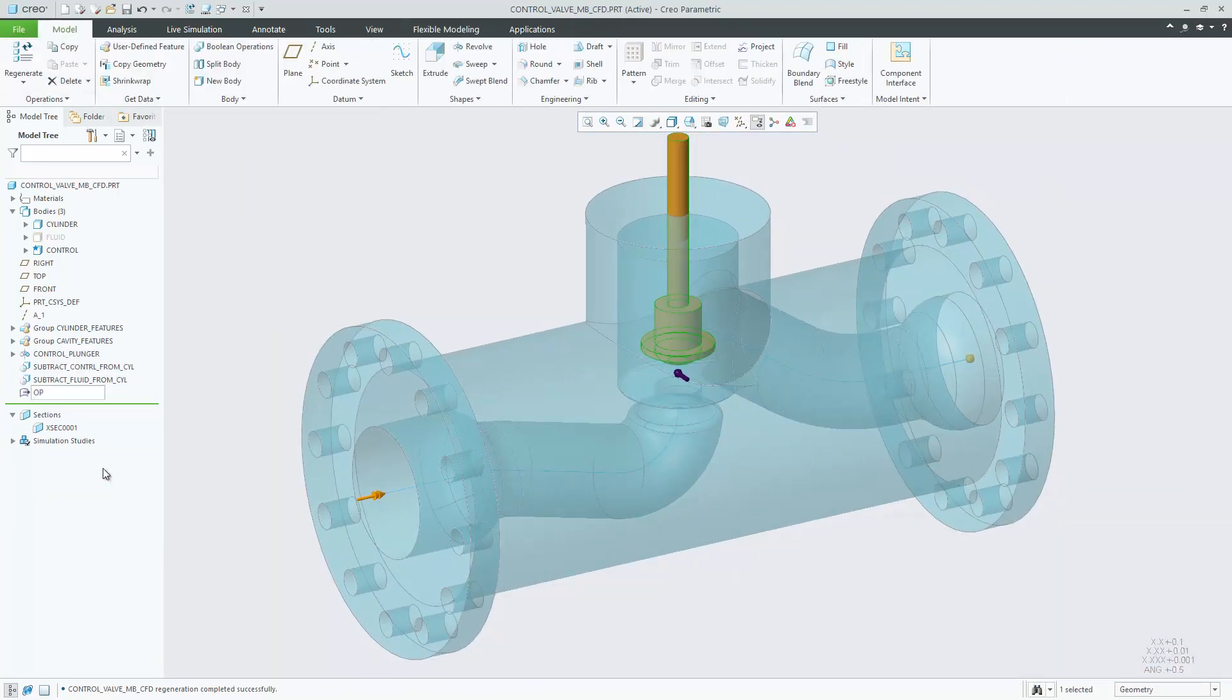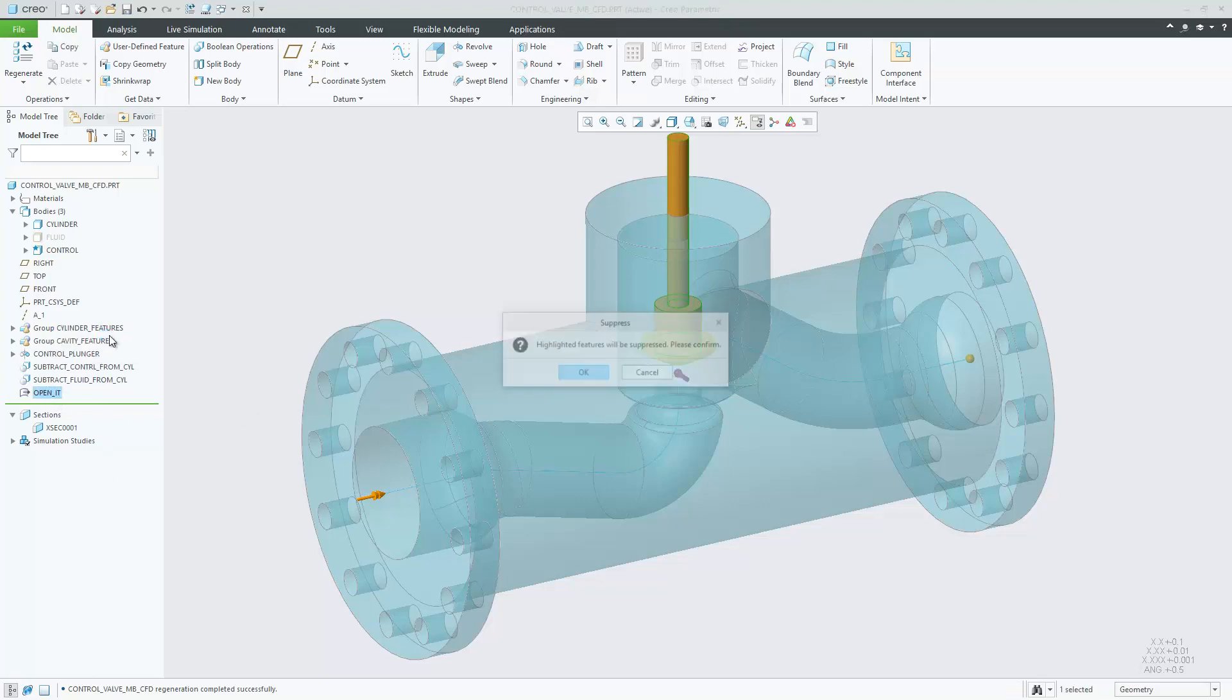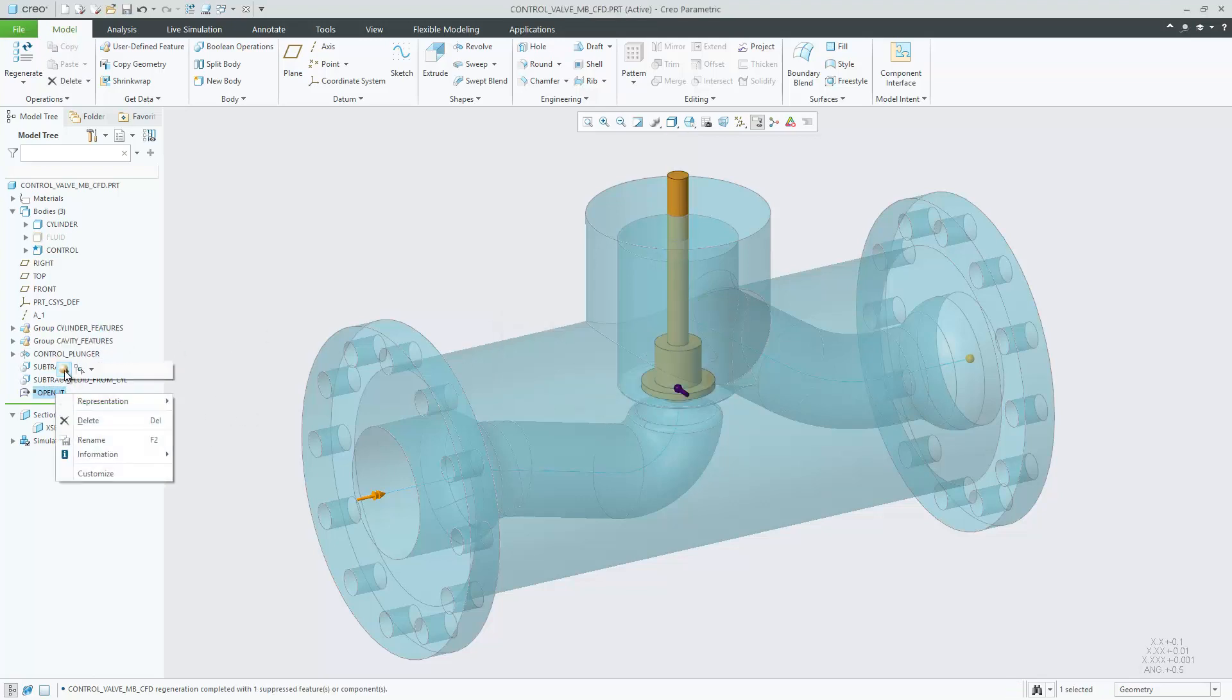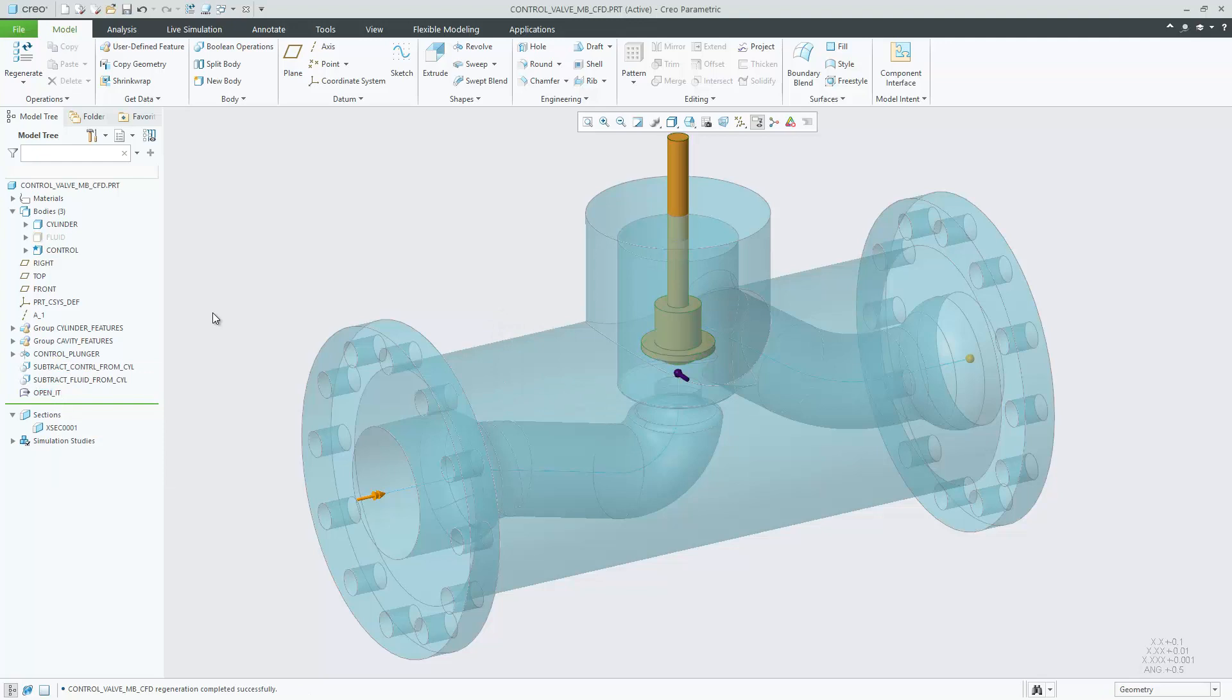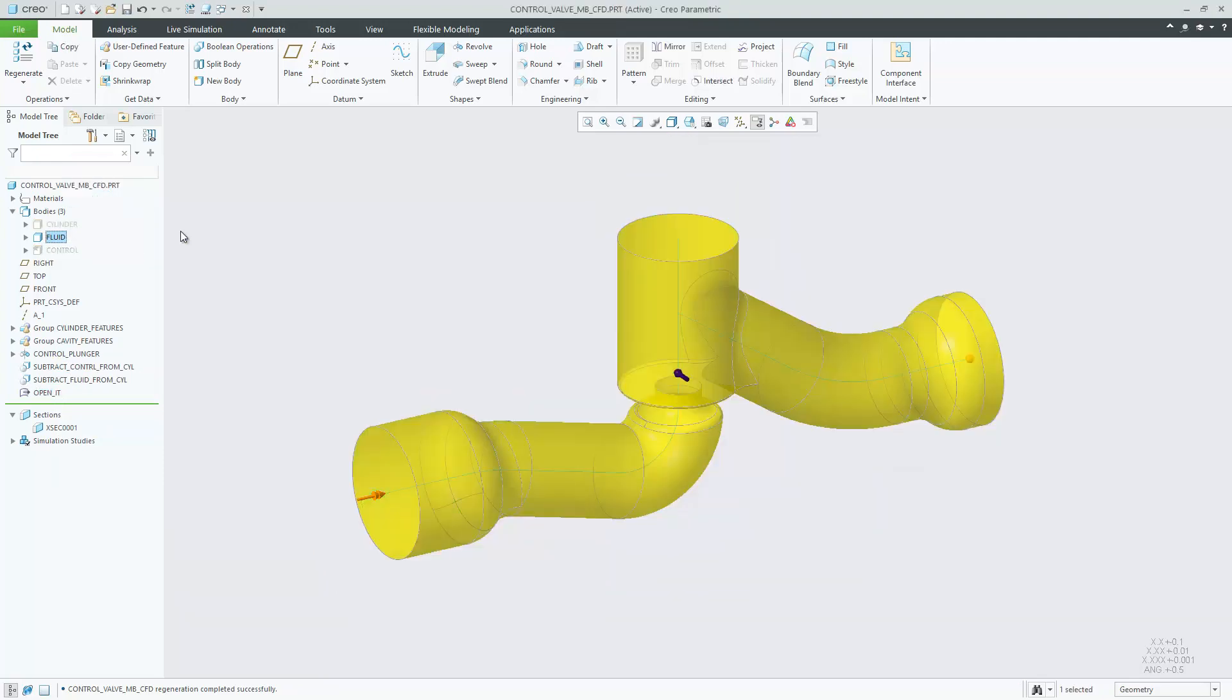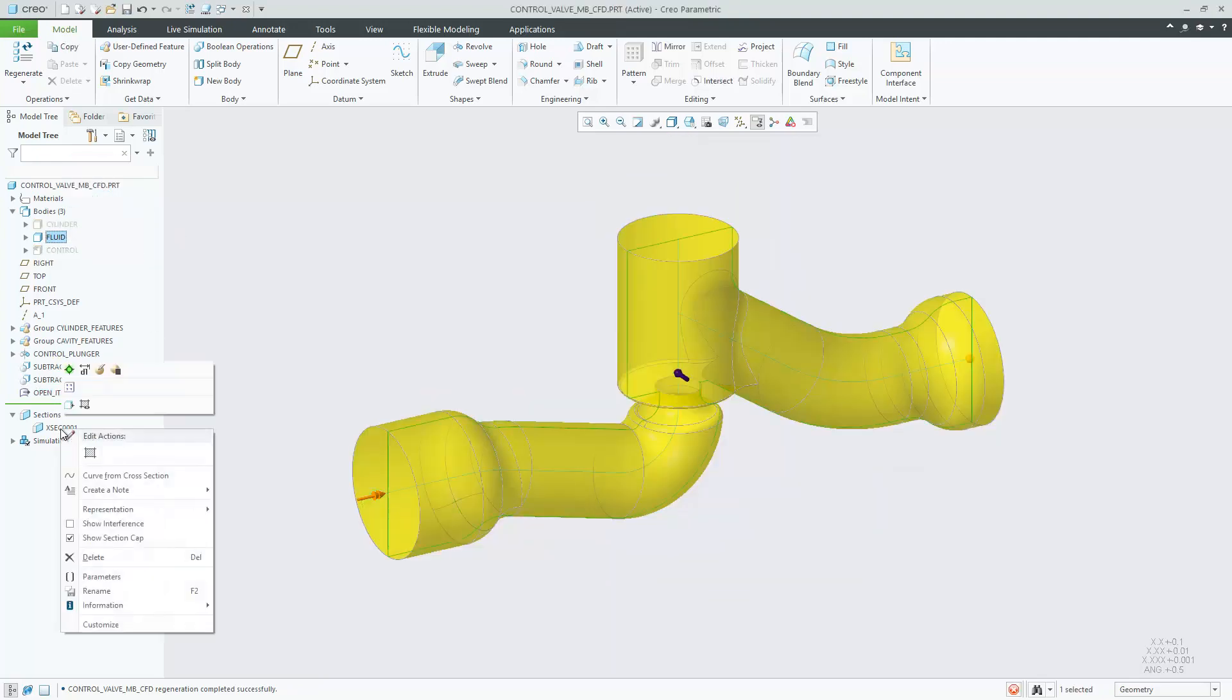Quickly control visibility of individual bodies by selecting bodies from the Model Tree Bodies node and then picking the applicable visibility controls from the Body Mini toolbar.